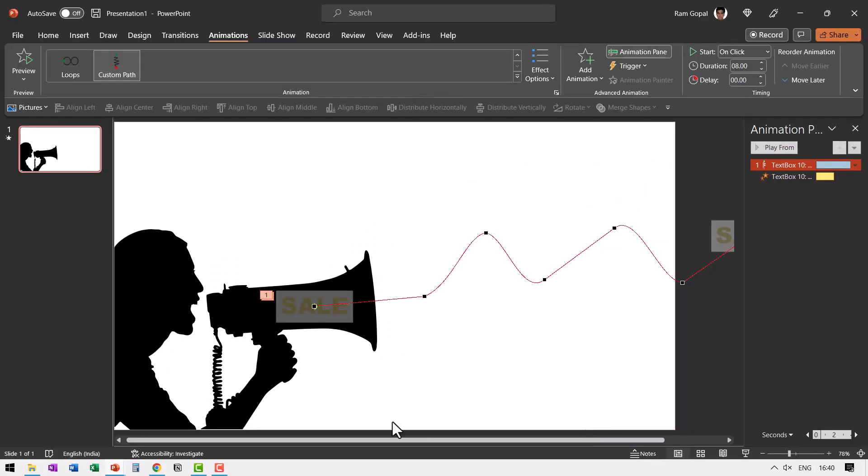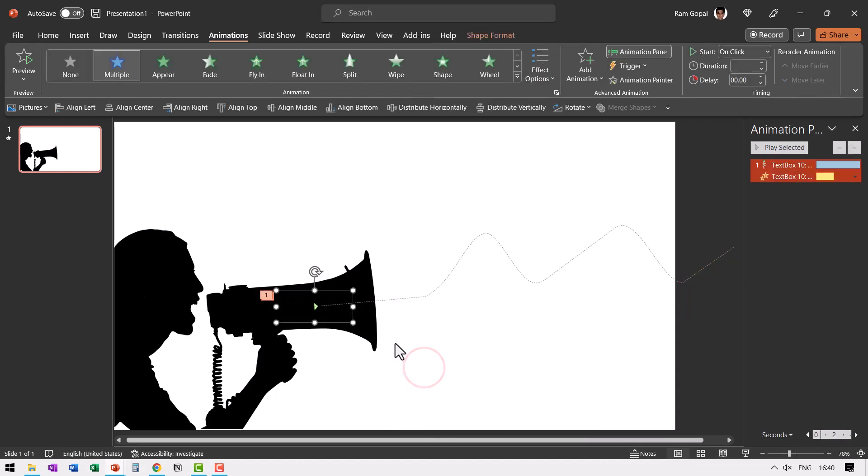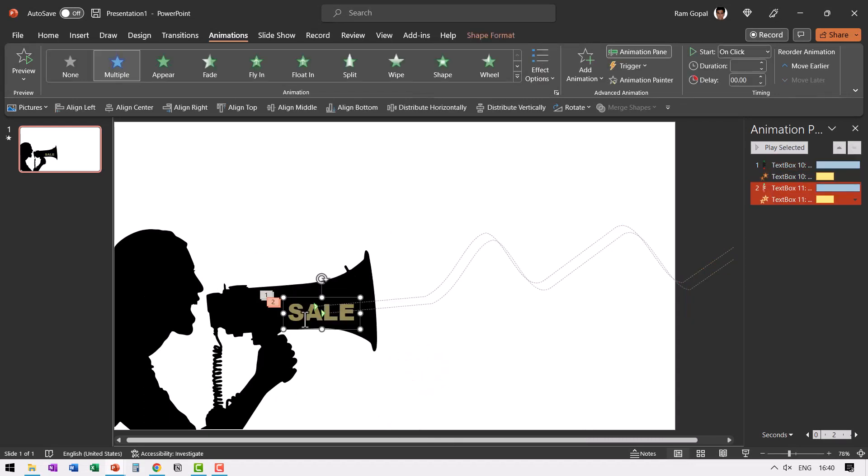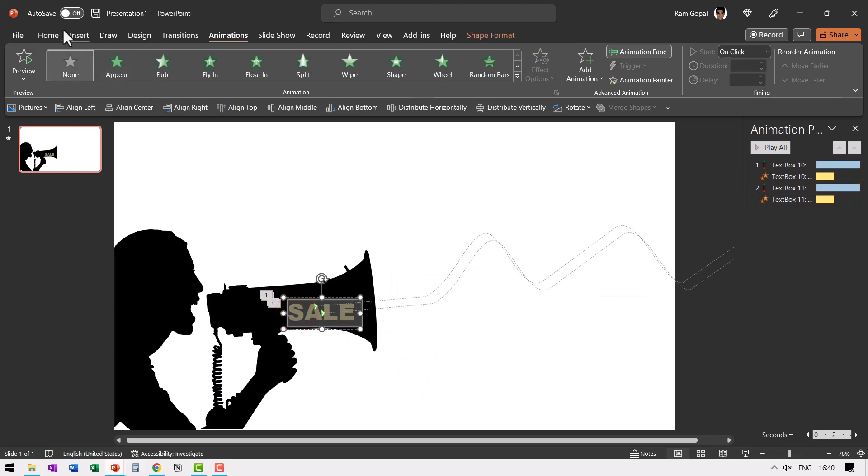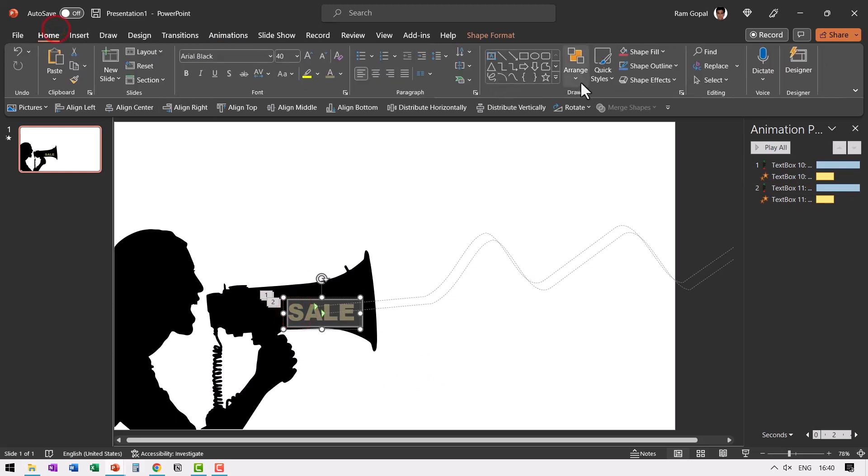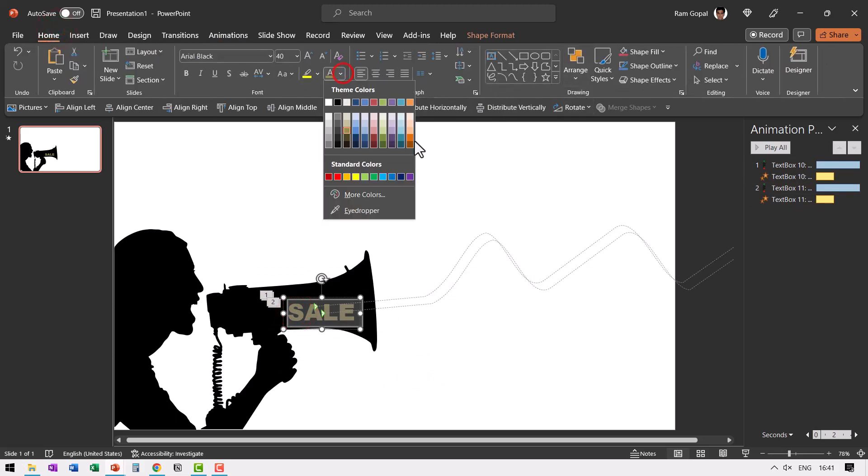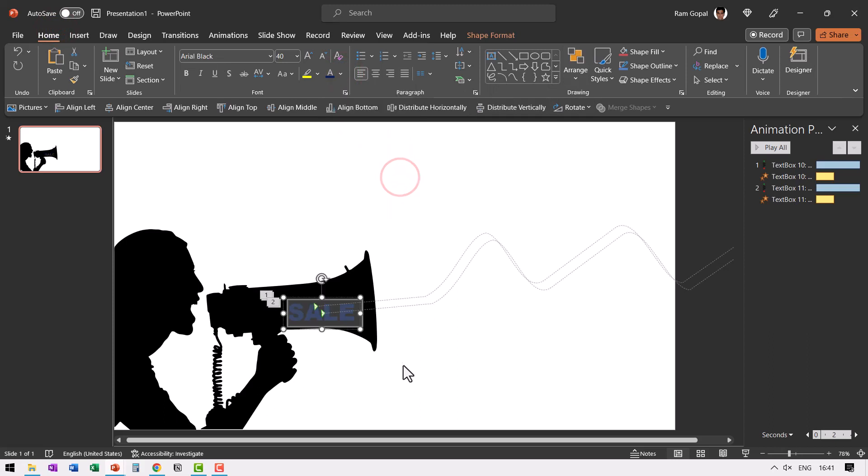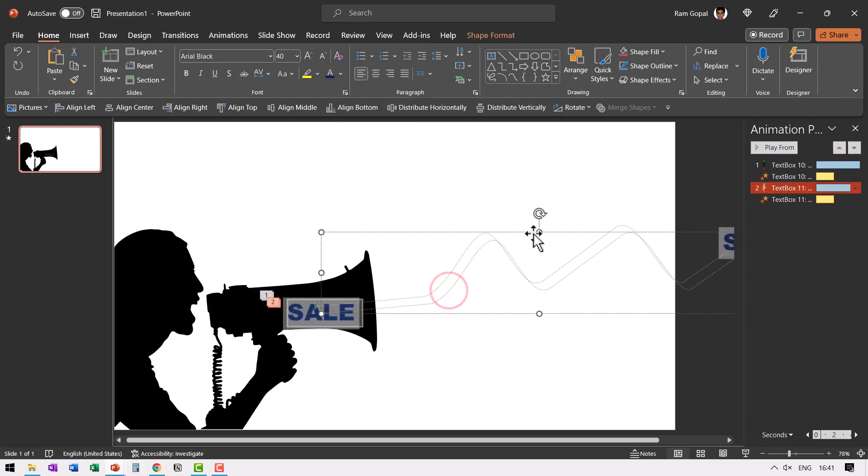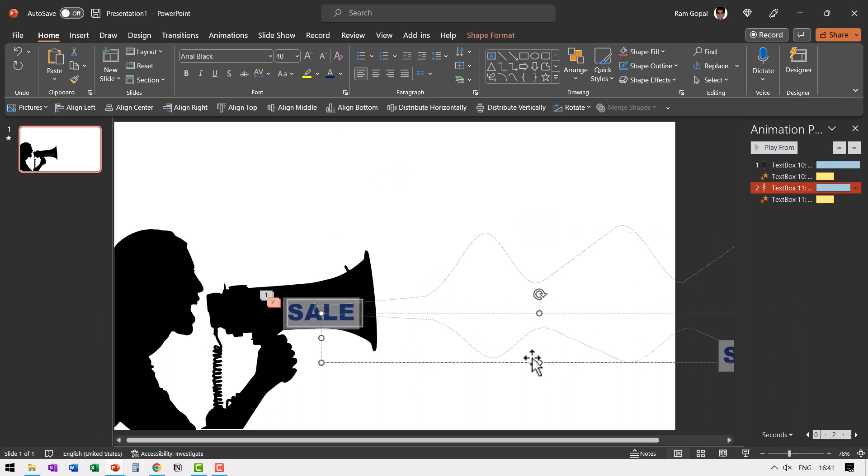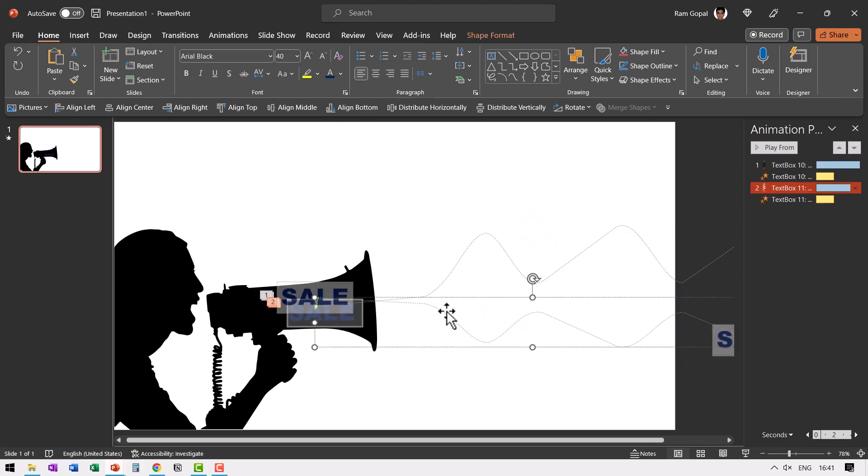Now once you are happy with one animation, you can of course make a copy of this by pressing control D and then change this to a different color. Maybe in this case, I want to have this like say this kind of a blue color. And then I'm going to change the path. So I select this and then move it across like this. All I need to do is just that and nothing else.